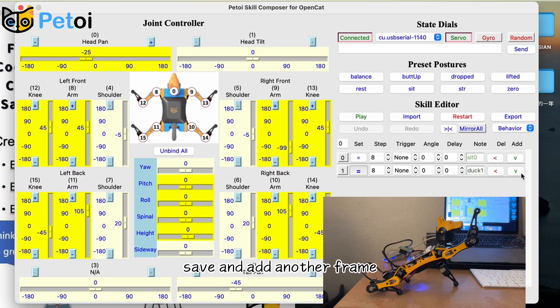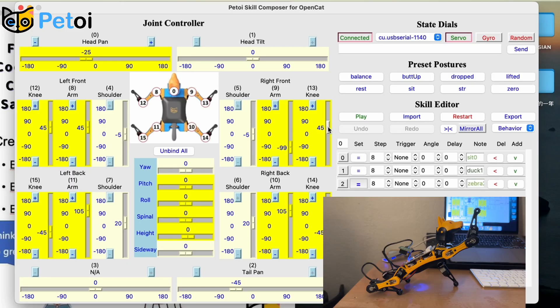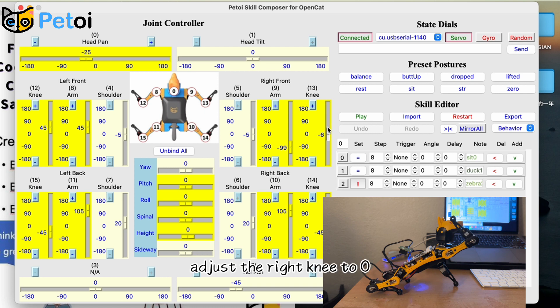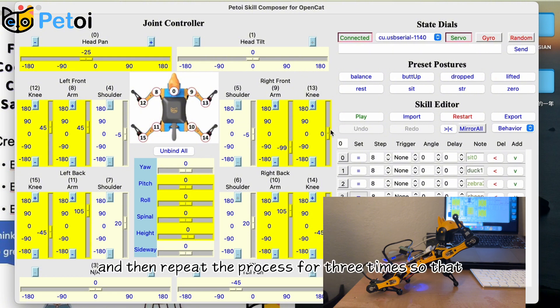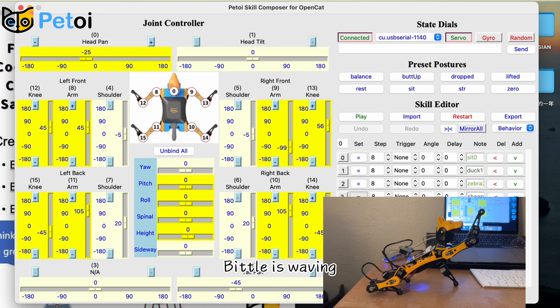Save and add another frame. Adjust the right knee to zero. Click save and then repeat the process for three times so that Biddle is waving.